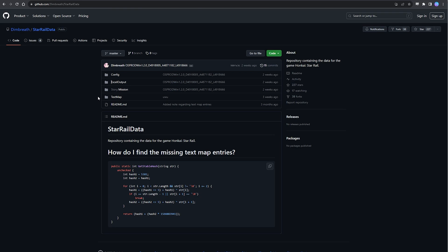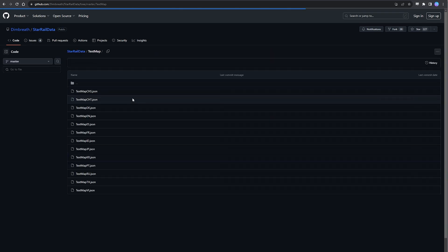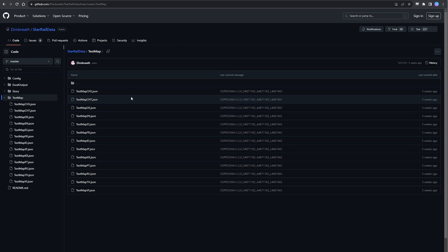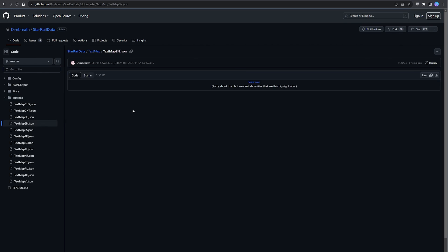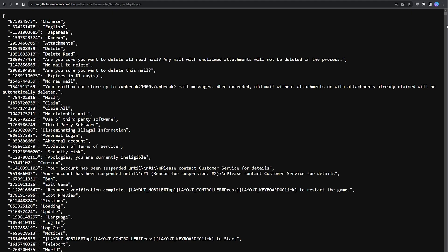The data for Honkai Star Rail is stored here in Dim's repository under StarRail data, and I'll have a link to it down in the description. Here in the folder textmap are the JSON files for all the lines of text found within the game, so any new responses that come with the new patch will also live here.